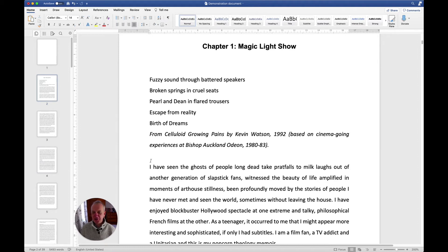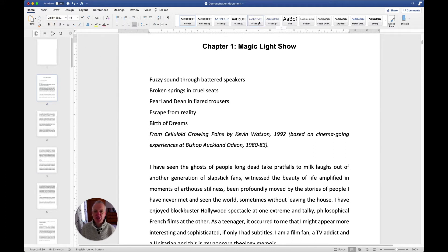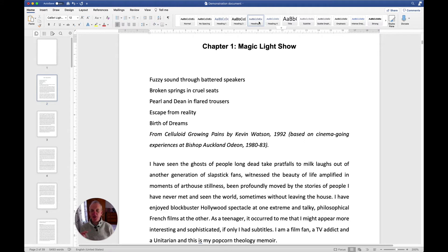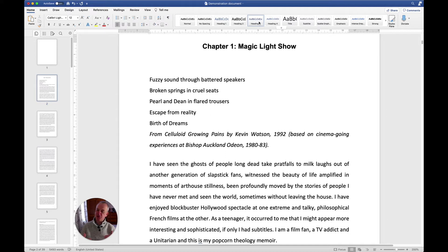I'm going to add an extra heading just above that, and I'm going to call this introduction. I'm going to select heading three. I've got a differentiation going on here: heading two I'm using for chapter headings, heading three I'm using for subsections within a chapter. So here I'll put introduction.